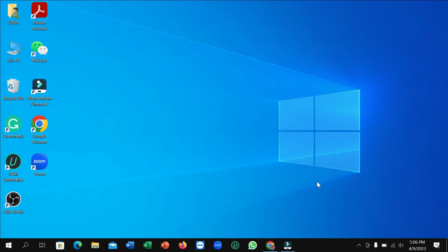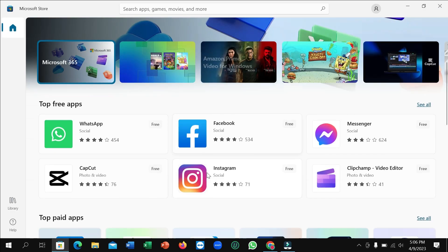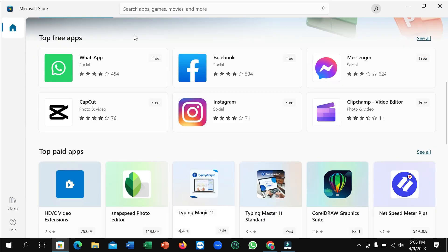First of all, you just need to connect the internet to your laptop, then go to the taskbar. Here you can see Microsoft Store, so simply open it.